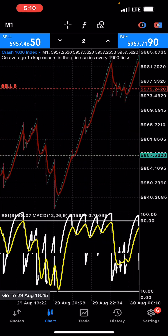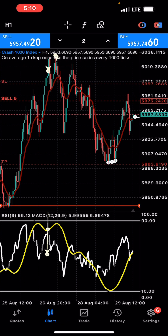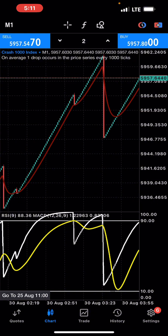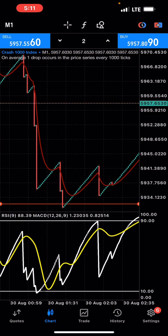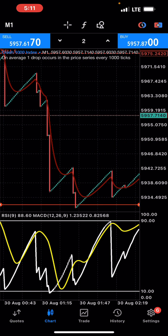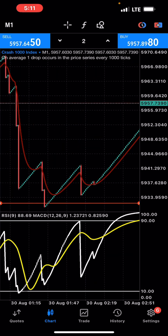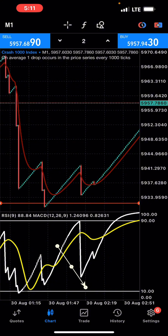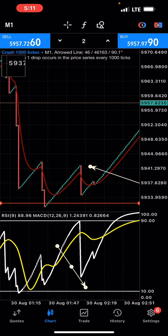Right here you can clearly see this is a support level — more like a buy zone. See how the market came to that area. Your goal is to mark out those key levels or key areas in the market. Wait for the market to actually get there, and once it gets into the buy zone, you wait for the crossover to happen.